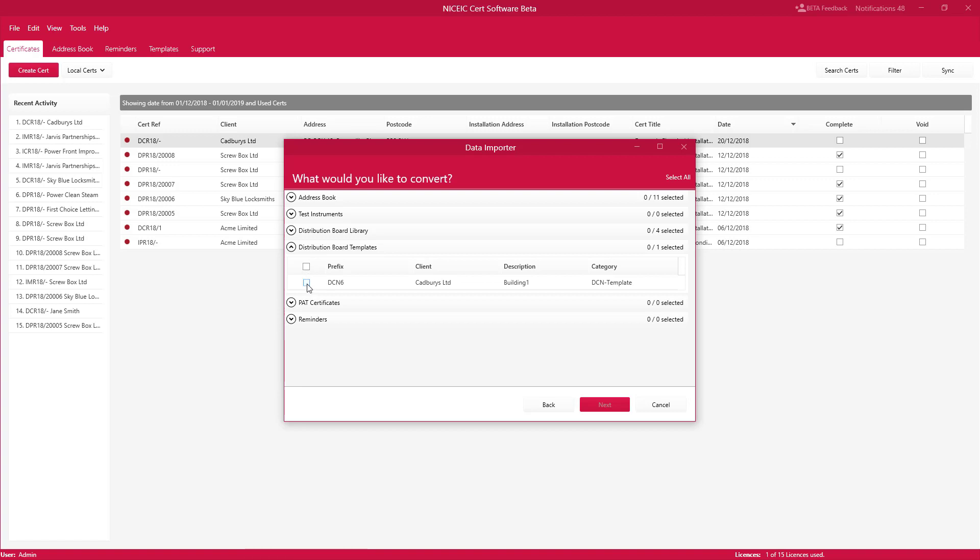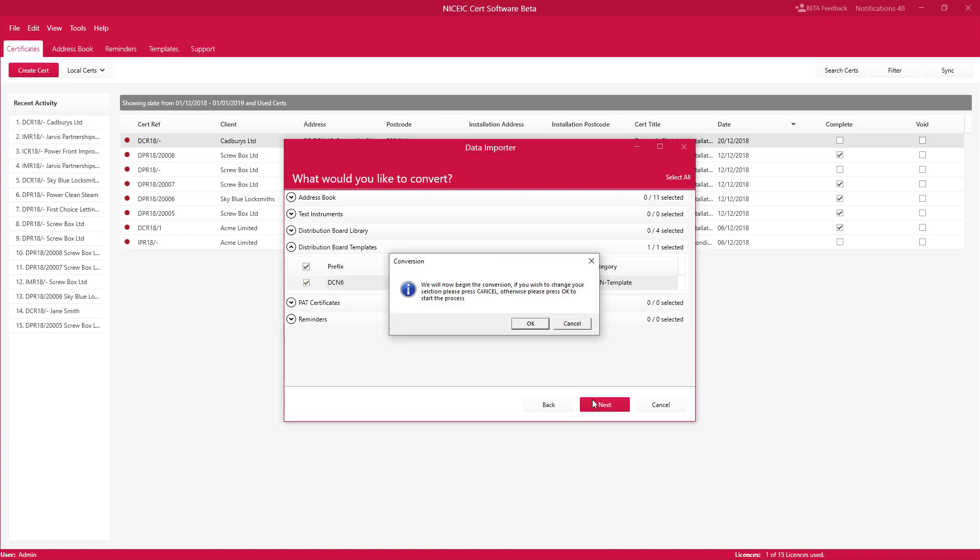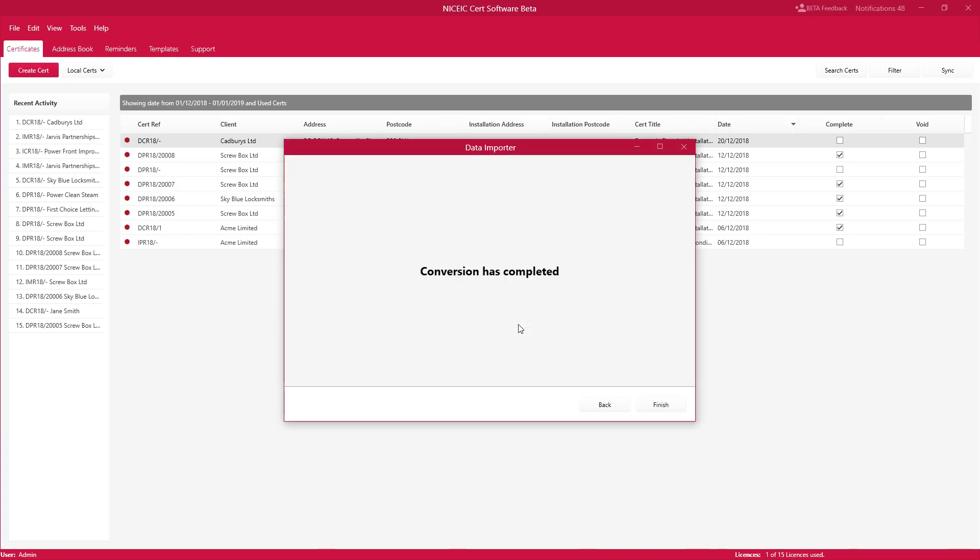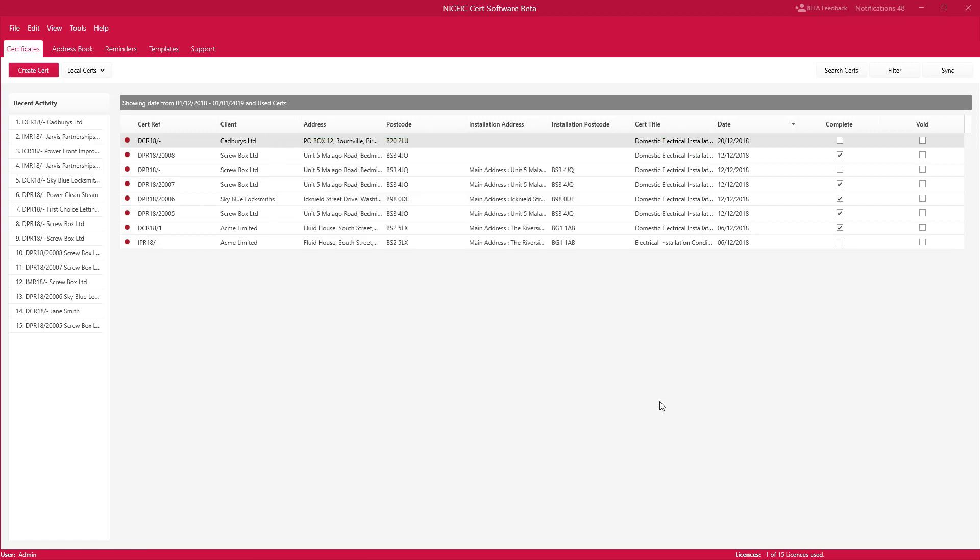So I'm going to tick that board and click next and then after that just hit OK and the conversion has now been completed. So we just click on finish and the next thing we're going to do is apply that board from that template onto a new certificate.